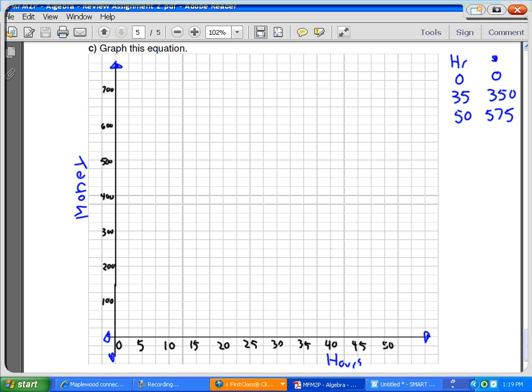Now, treat this like your x here. Hours are on the bottom. So I'm going to do 0 goes with 0. 35 goes up to 350. 50 goes to 575. I just got the points right from here. Your hours is on your x's and your money is like on your y's up and down. And if you say, Mr. Saddam, I don't know why that is, I would do it the other way. That's fine. I did not say what is x and what is y.